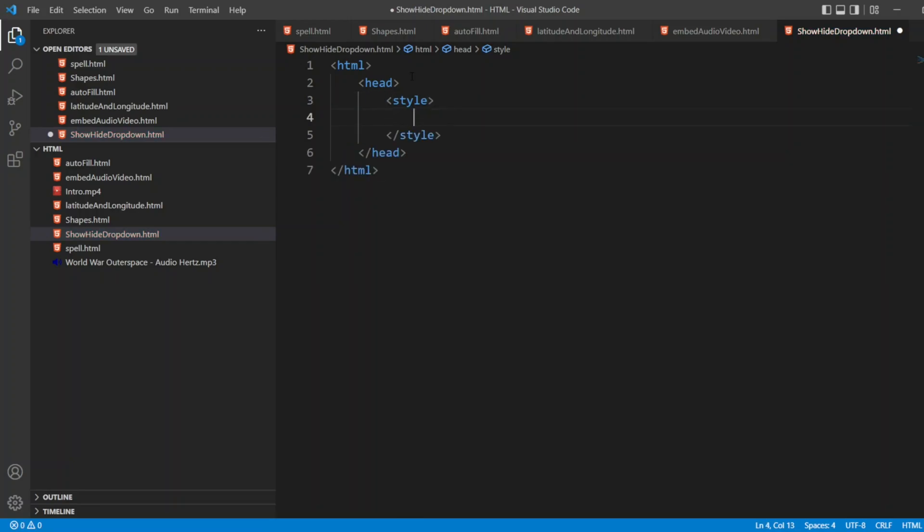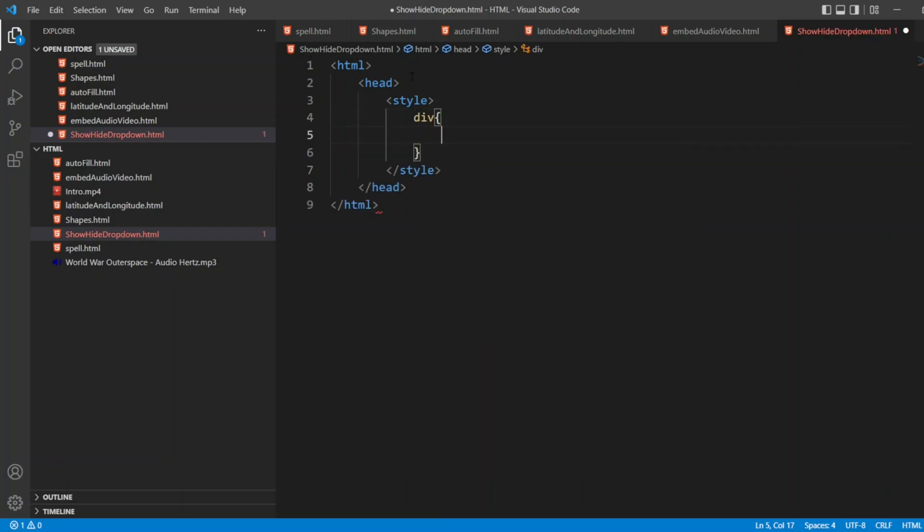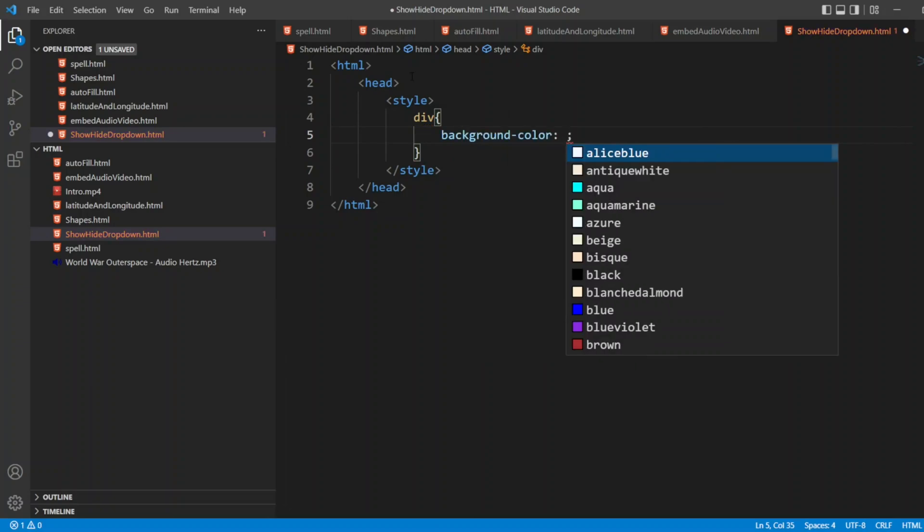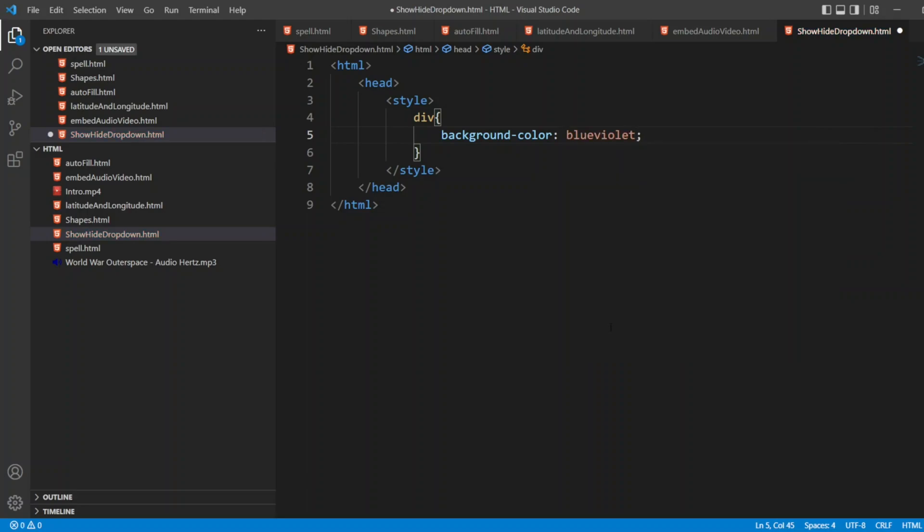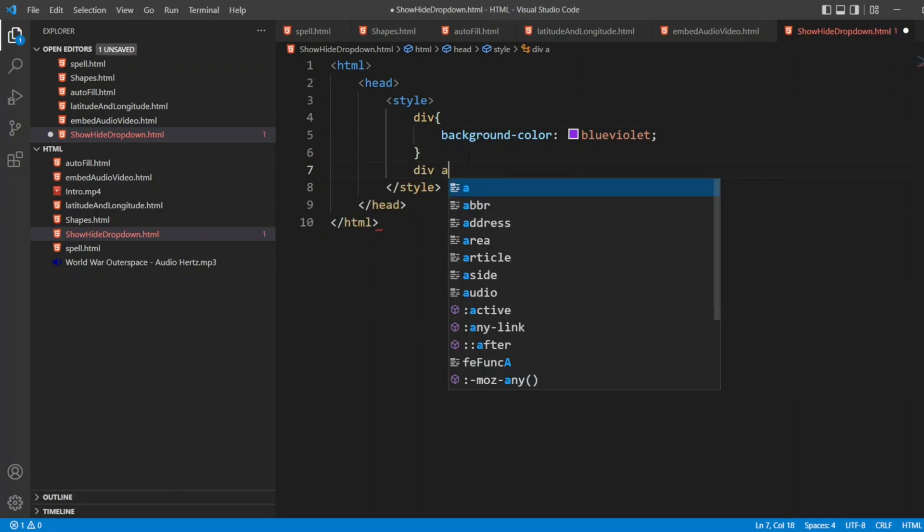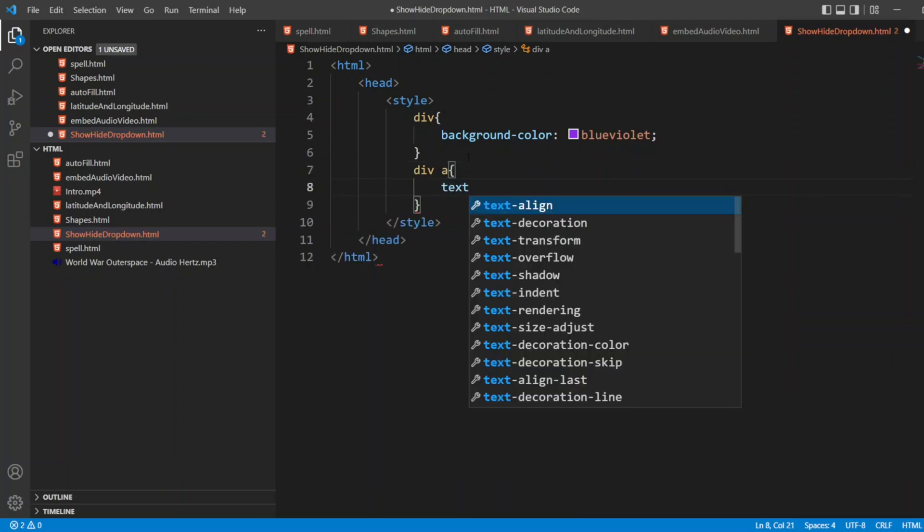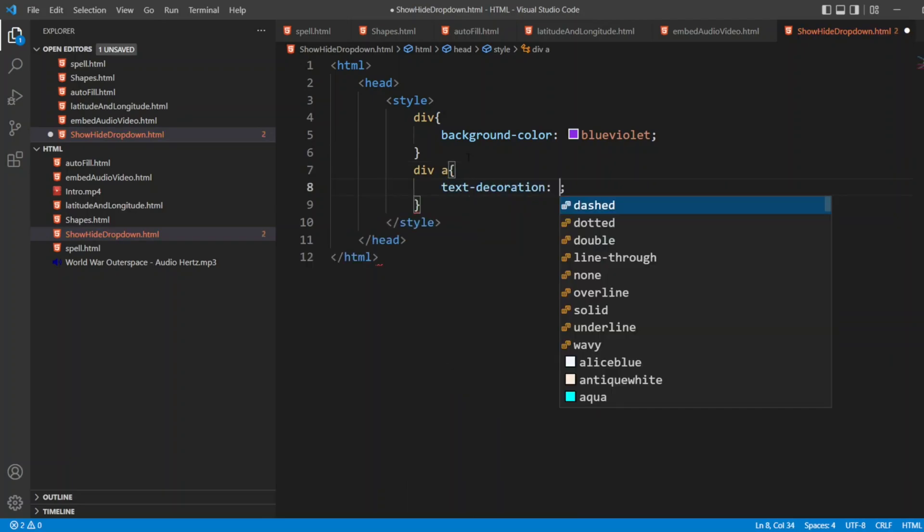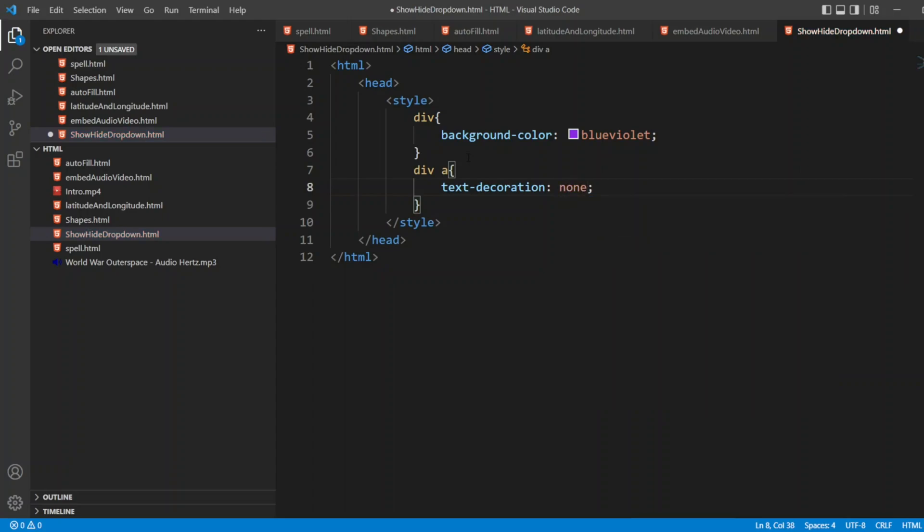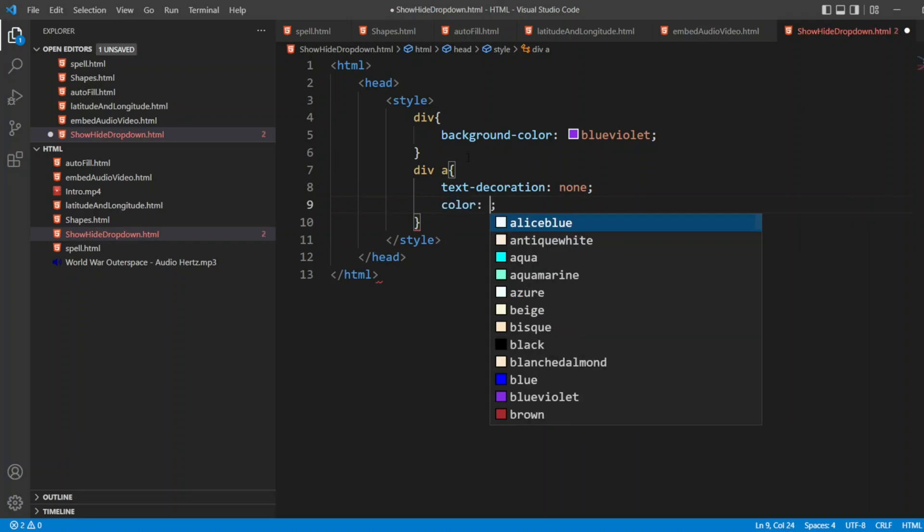In style, I'll write div tag and I'll write background color as blue violet. Now afterwards, I'll take div of a. Then I'll write text decoration none. Color, I'll write white.